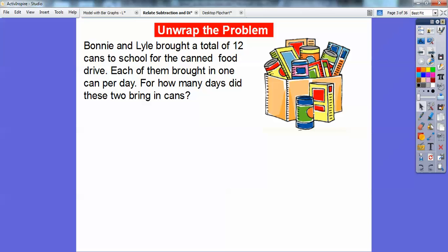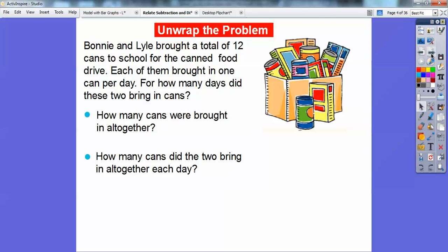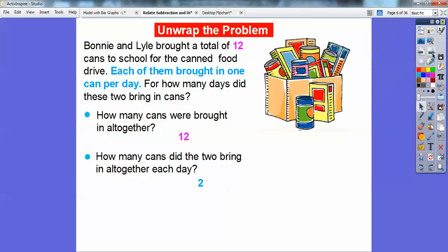Here's one. Bonnie and Lyle brought a total of 12 cans to school for the canned food drive. Each of them brought in one can per day. For how many days did these two bring in cans? So how many cans were brought in altogether? Well, right here it says Bonnie and Lyle brought in a total of 12 cans. So 12 cans all together. Each of them brought in one can per day, so that means they brought in two cans altogether each day.